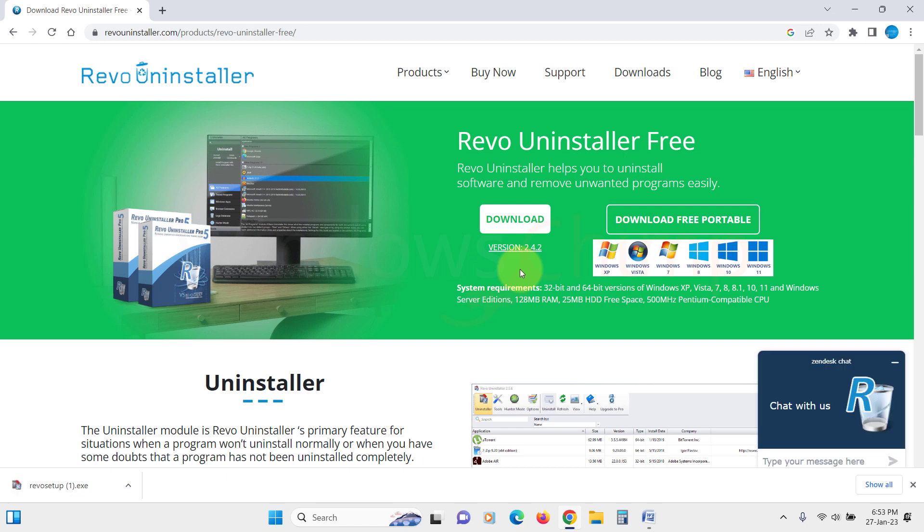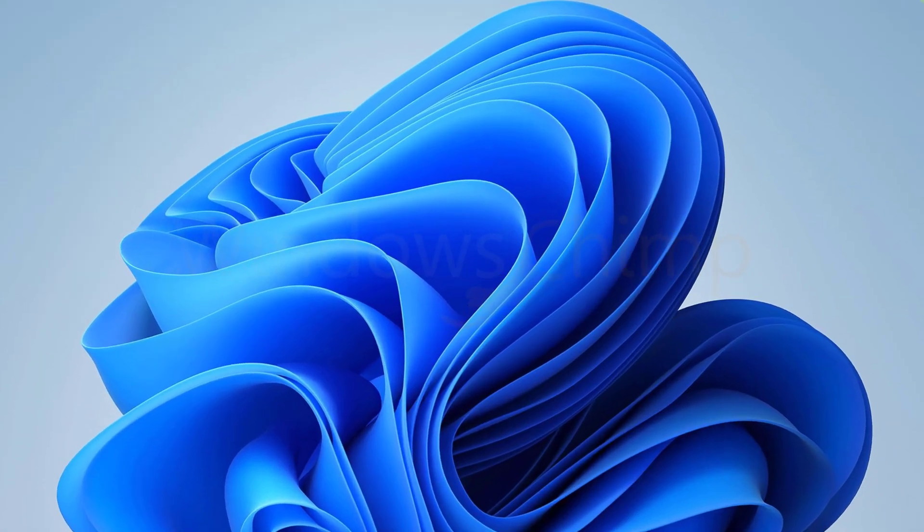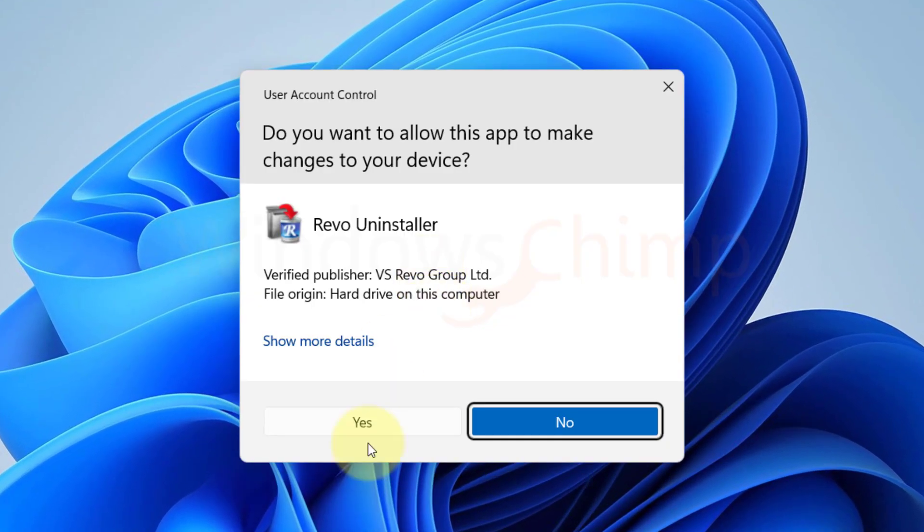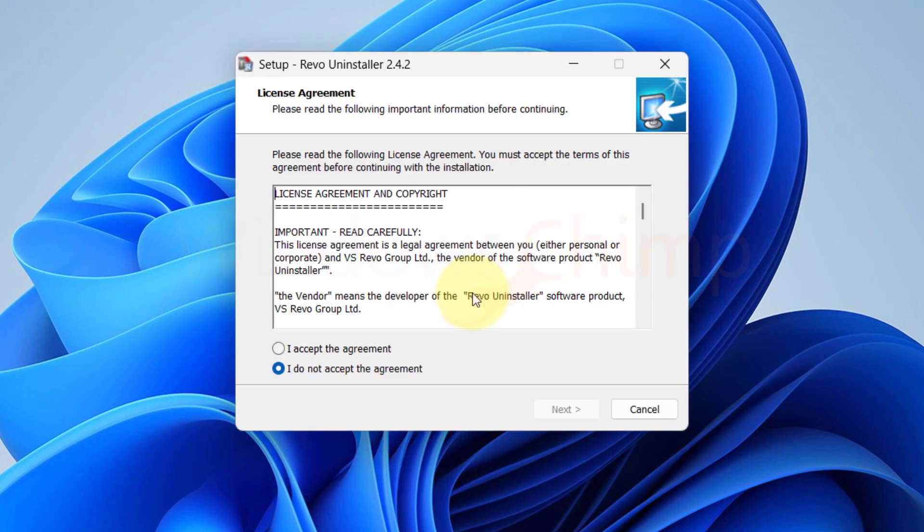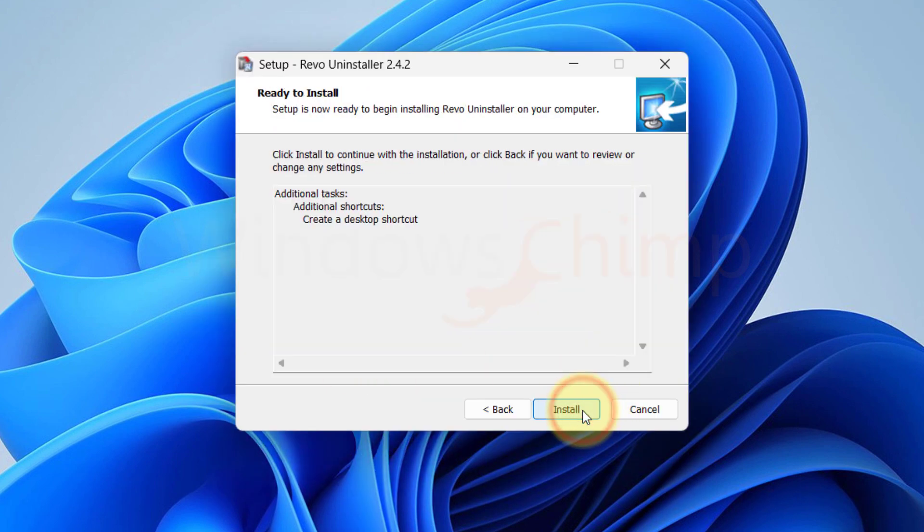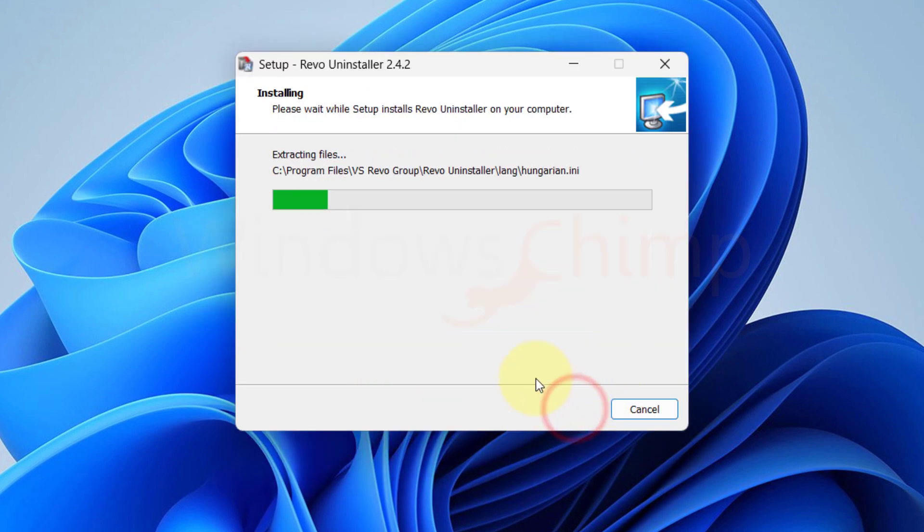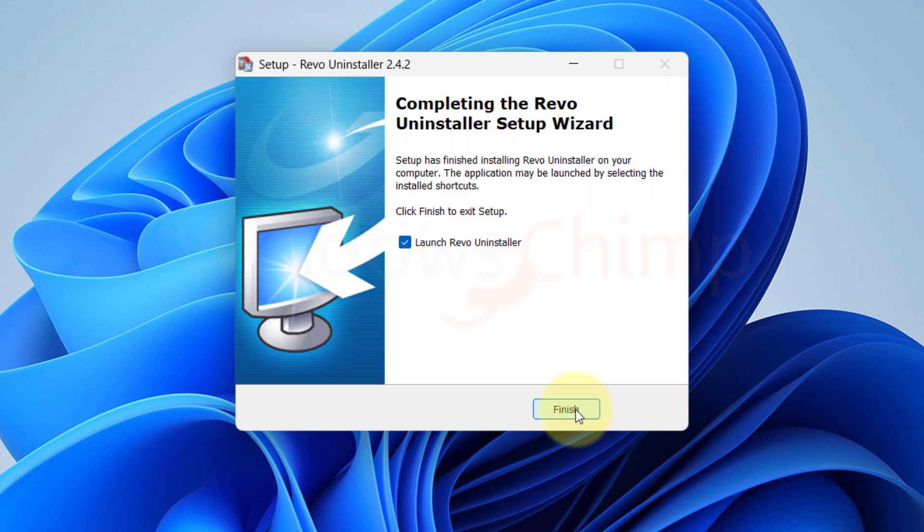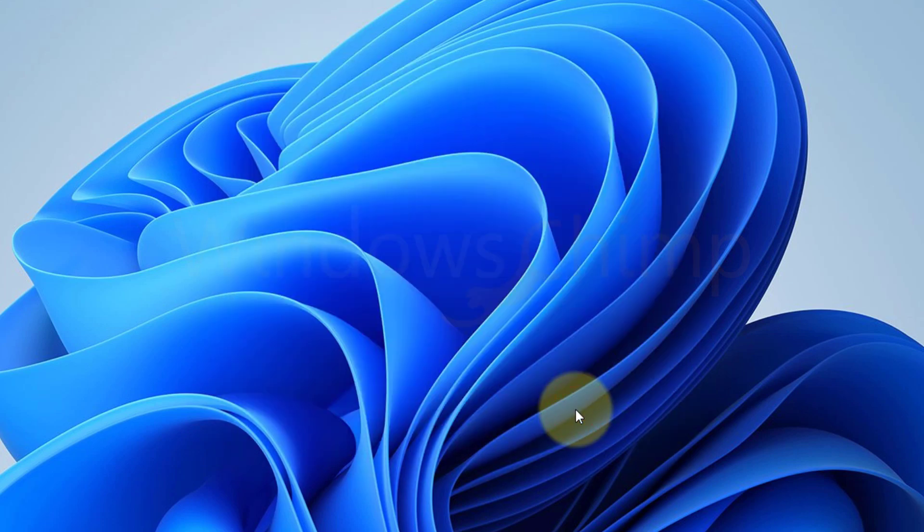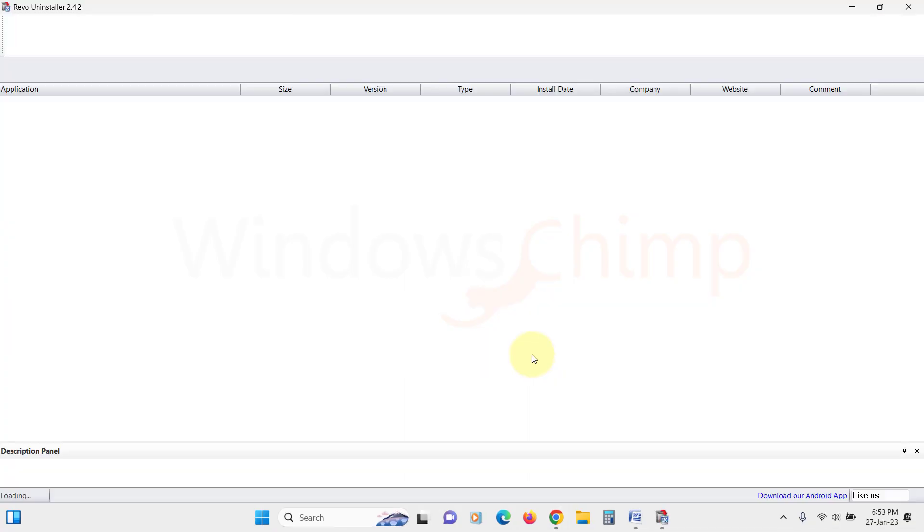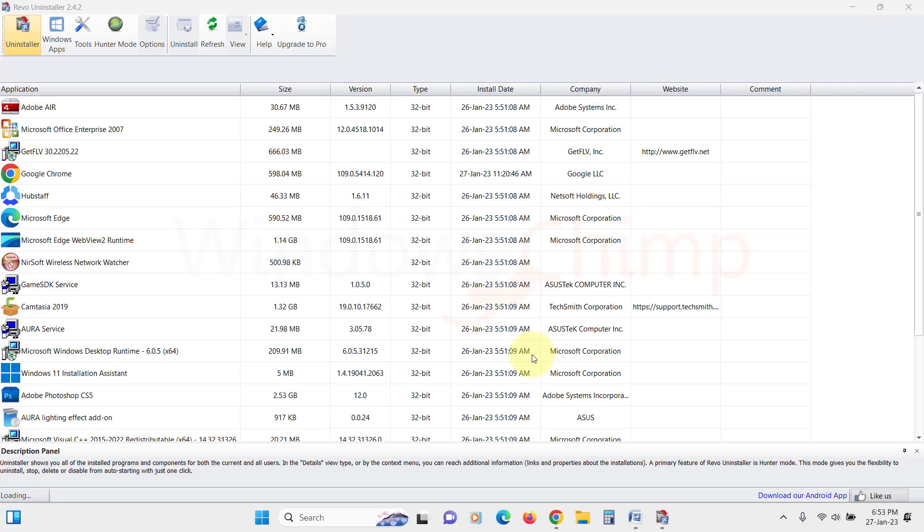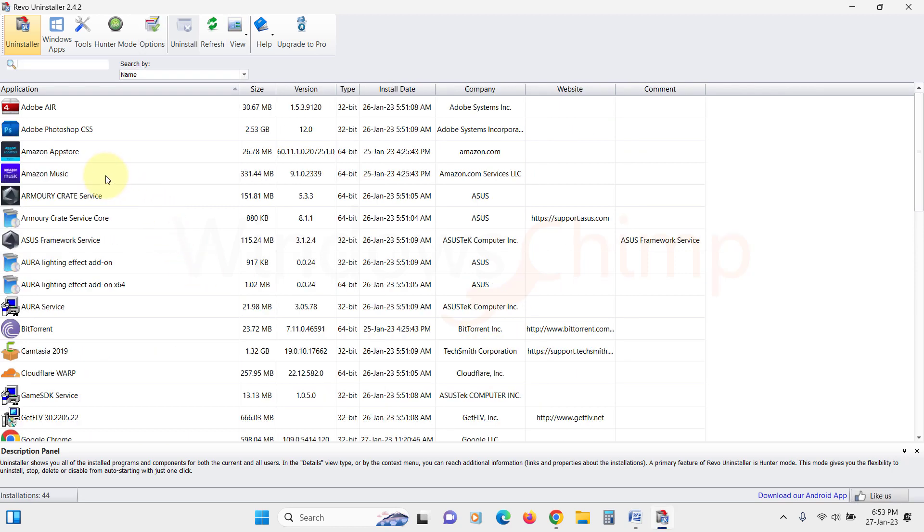Now install it. Once the program is installed, launch it. You will see all the installed programs listed here.